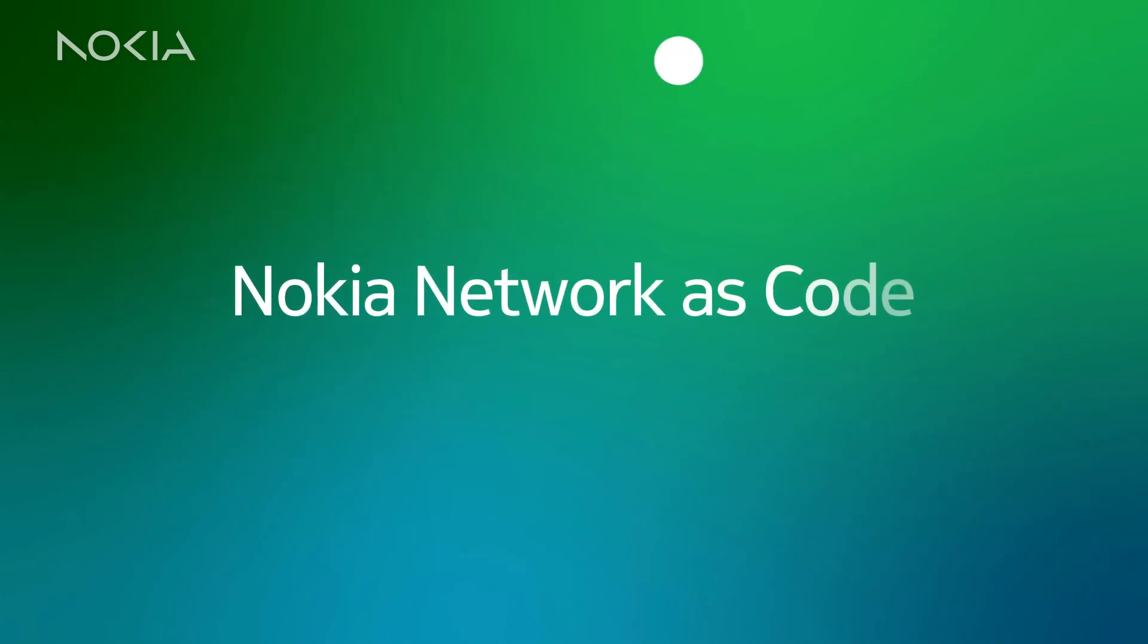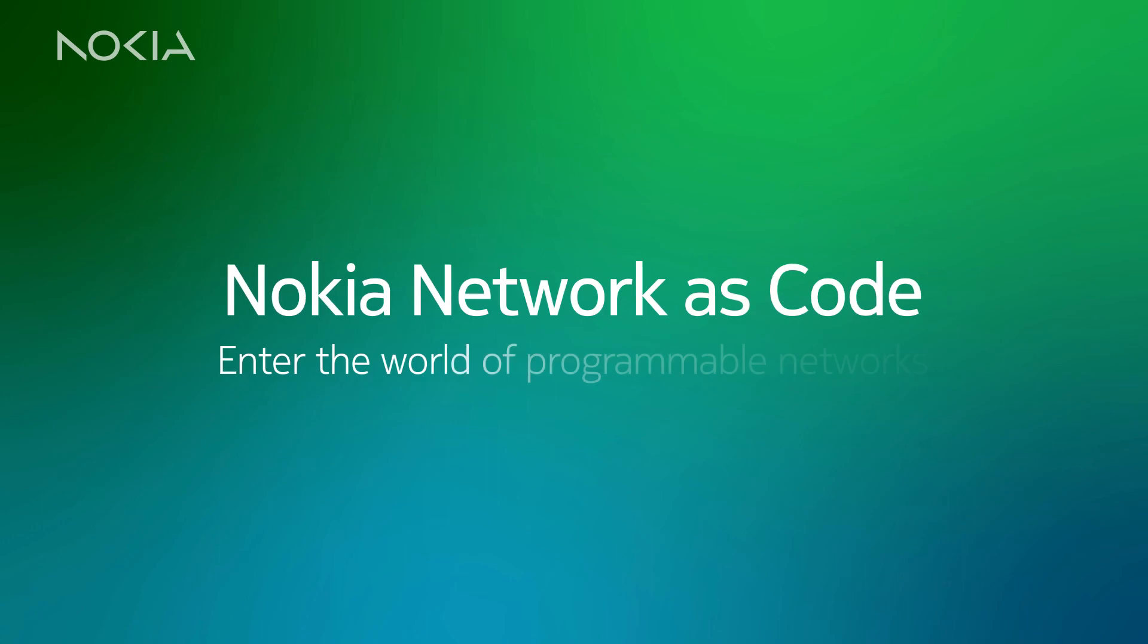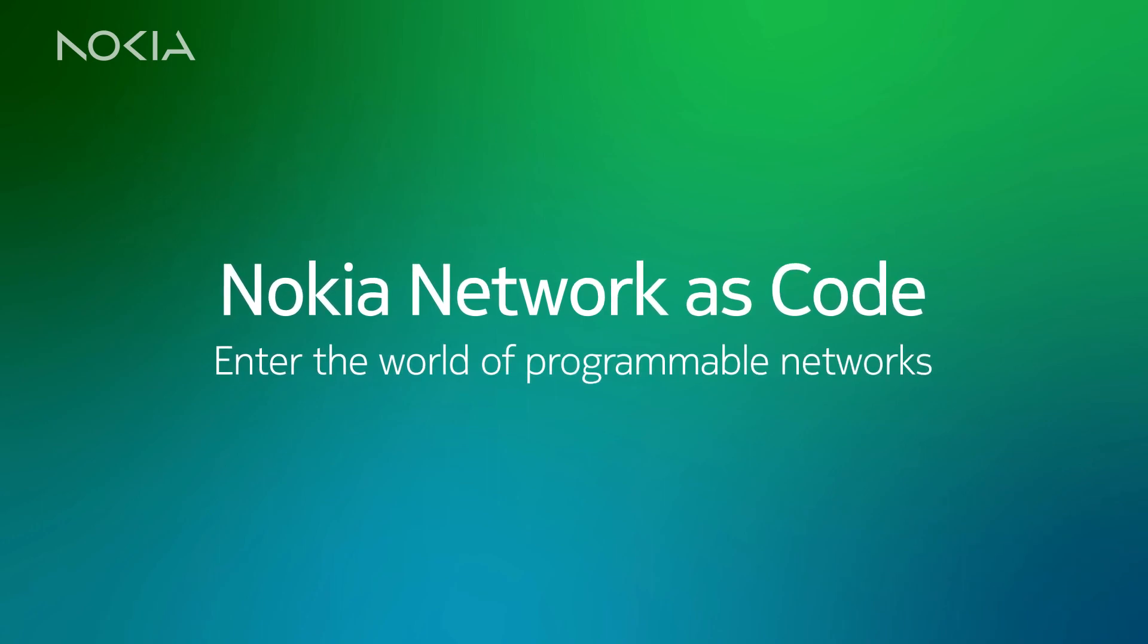Nokia Network as Code. Enter the world of programmable networks.